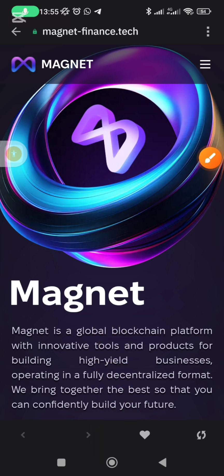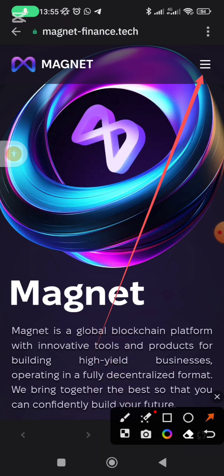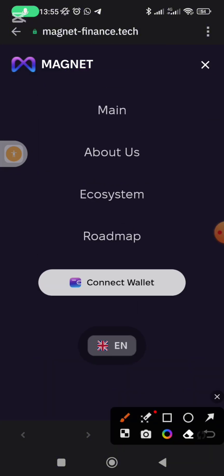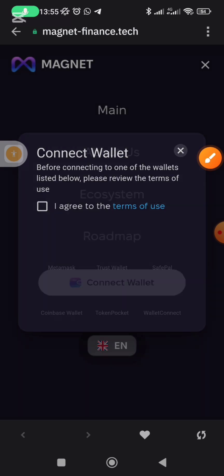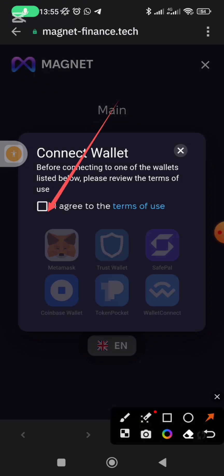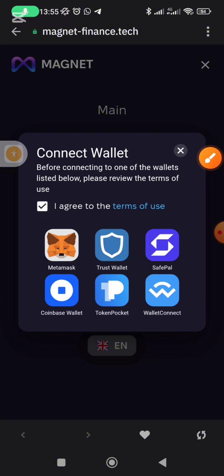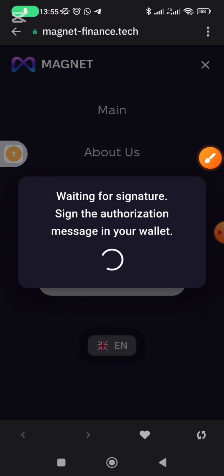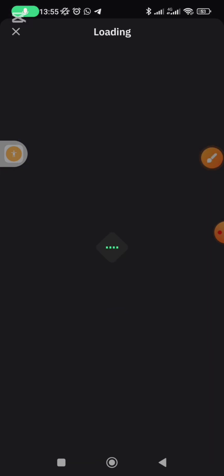Then come here and click on this dropdown menu and click on Connect Wallets. Once you click on Connect Wallets, check this box here, then click on MetaMask. The moment you click on MetaMask it's going to ask you to sign your signature first — click on Connect.